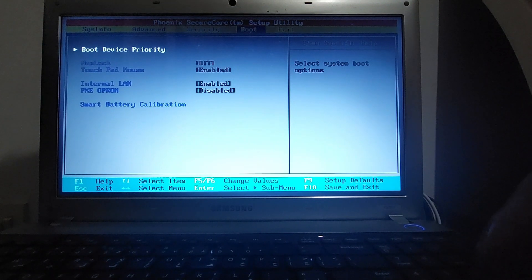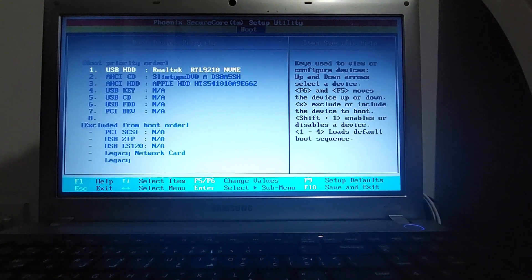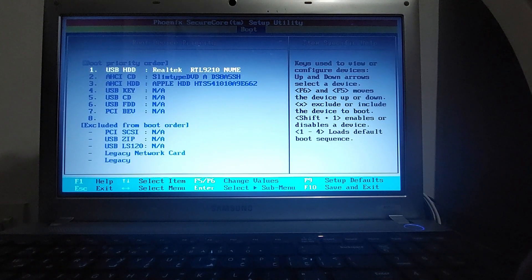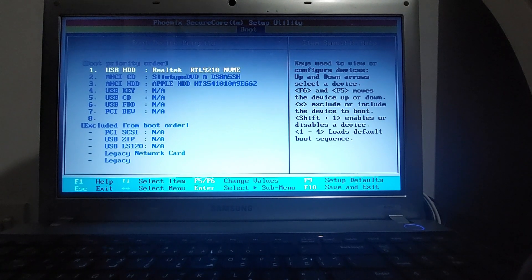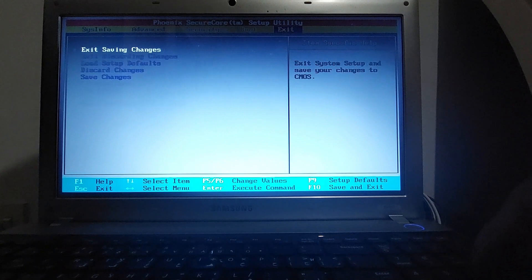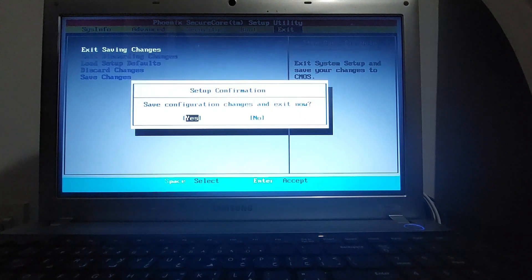So we are going to set the boot options here so it can boot from the USB. That's usually found with the boot device priority. As you can see it is set to start from a Realtek NVMe. That's my USB external hard drive. So you can save the settings and exit the BIOS and wait for Batocera to load.